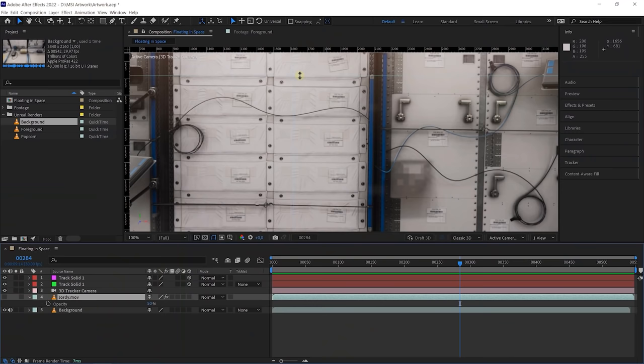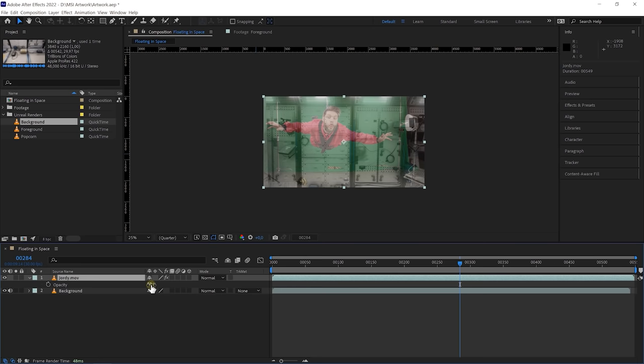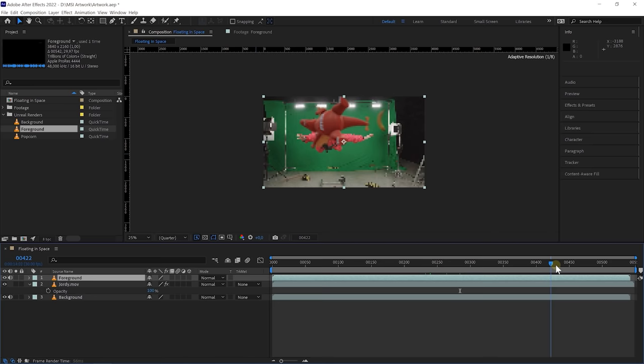Everything looks really good, really clean, really nice. We don't need the 3D camera tracker anymore, and these two solids — we can just remove those. Now it's just a simple matter of having the background in the back, here is me in the middle at full opacity, here is the foreground — look at that, we have an alpha layer, which is great. All those objects are now floating. And finally we have the actual popcorn — let's bring that in here as well.